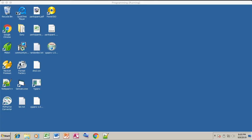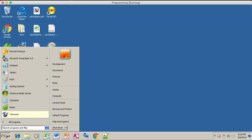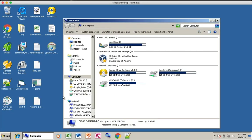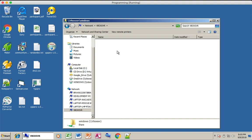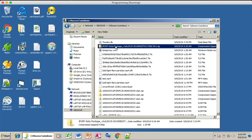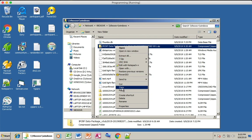Good morning and welcome to the tutorial on how to fill up your electronic IPCRF rating data collection system. First, go to My Computer and locate where the zip file of your IPCRF rating is located. In my case, this can be found here. All you have to do is right-click and copy.